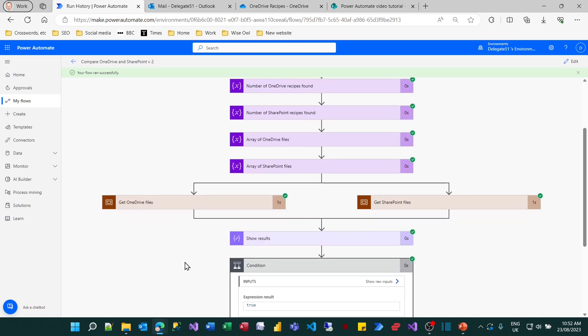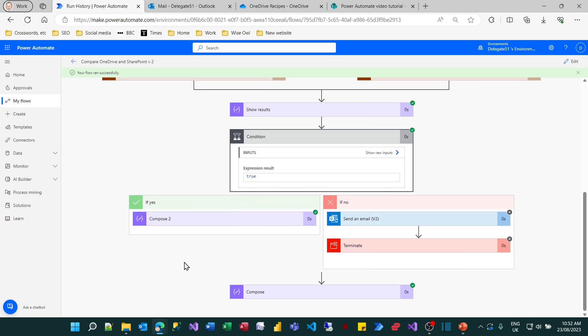And have a look at the output from it. You can see that if I expand the condition, it's gone down the left hand path. The icons on the right show that it never went down this path. The one on the left show that it did go down this side. And it went on and finished and ran the compose action at the bottom. So it really was working.